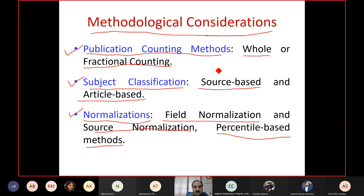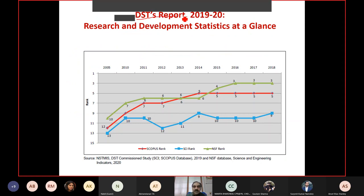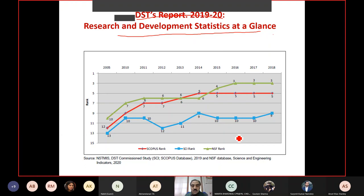This impacts results to a large extent. For example, DST's Research and Development Statistics at a Glance 2019-20 shows India's rank as per data drawn from different databases. Many people ask whether India is ranked third, fifth, ninth, or tenth. This confusion exists because if you change the database, the coverage varies and the outcomes vary. If you change the methodology, the results also vary.